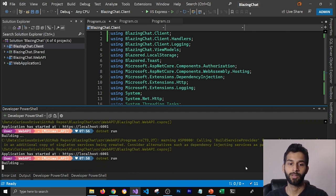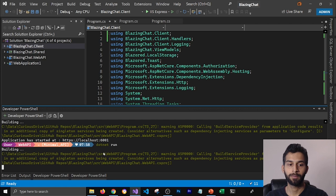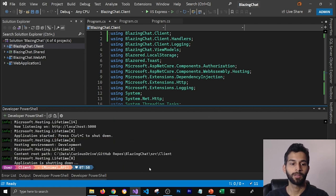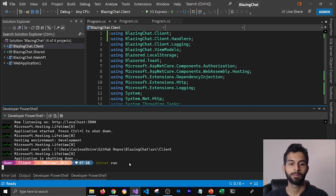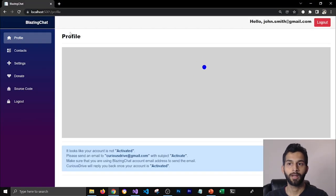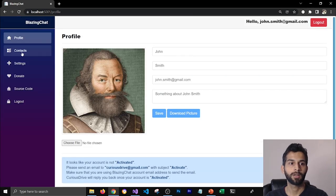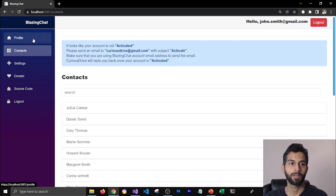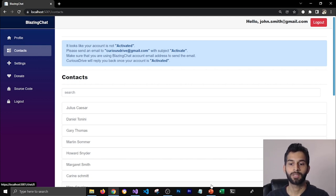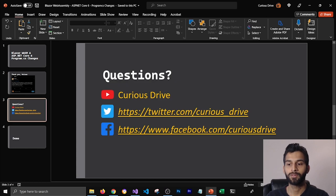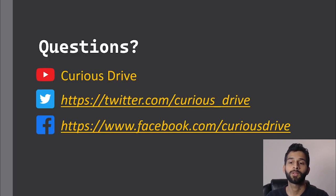Let's run the application and see if it's working. I'm going to run my Web API — it's building, and now it prints 'application has started'. I'll go to my client project and run it too, and it's running. Refreshing the browser, you can see the application is working fine even after making these changes. This is how you can make your program.cs look like .NET 6 projects. If you have any questions, post them in the comments below, or reach out on Twitter or Facebook. Thank you so much for watching — I'll see you in the next one. Bye.